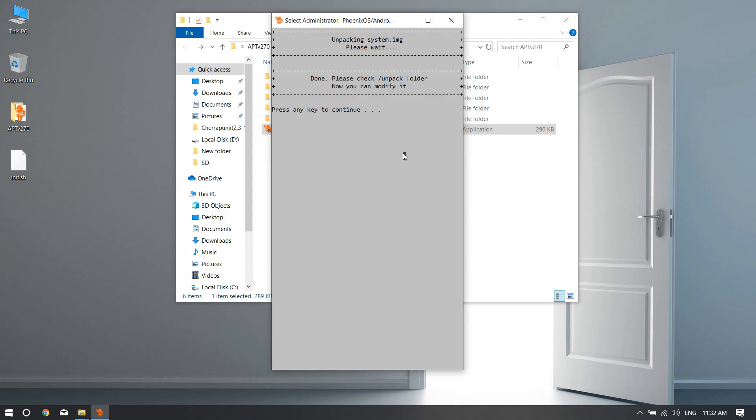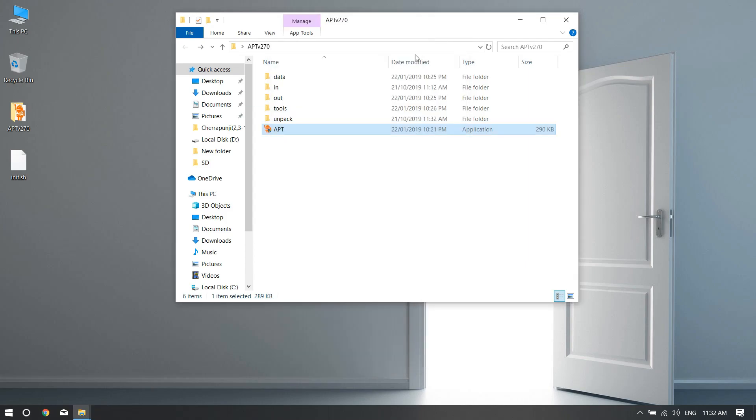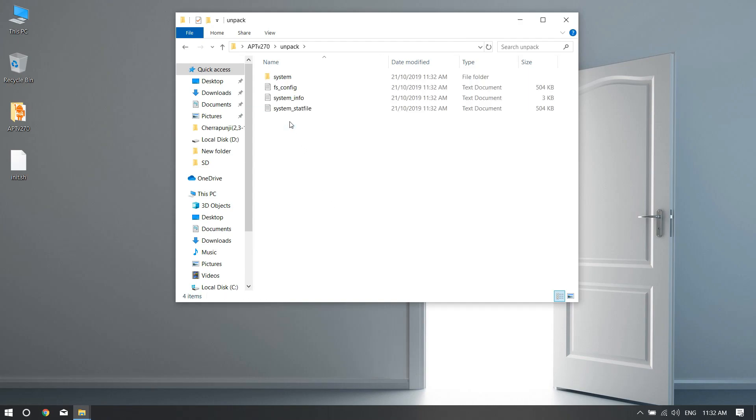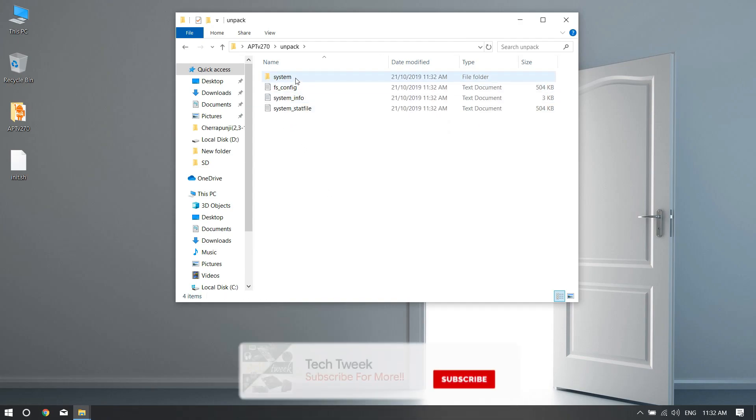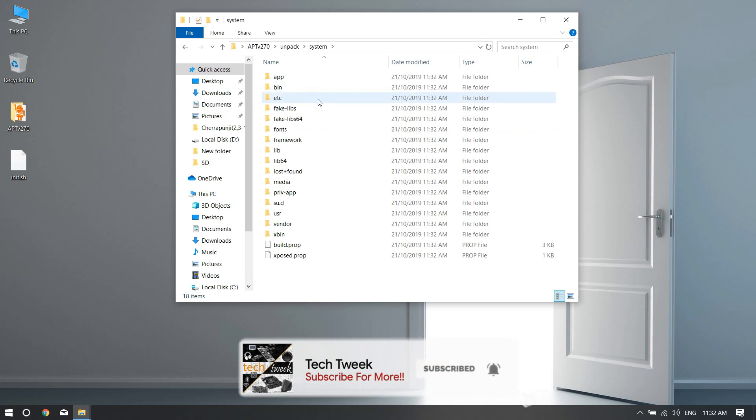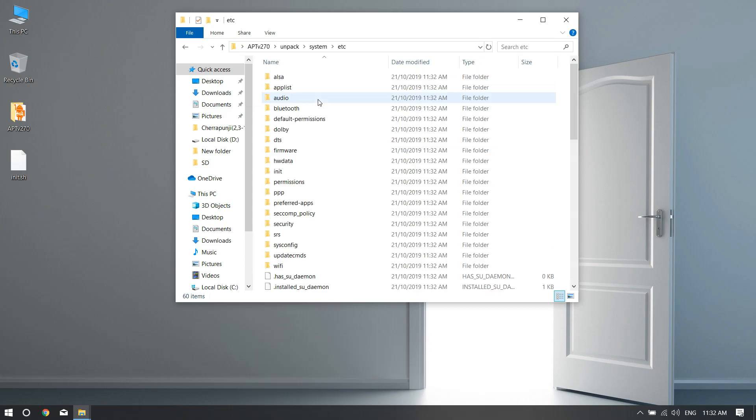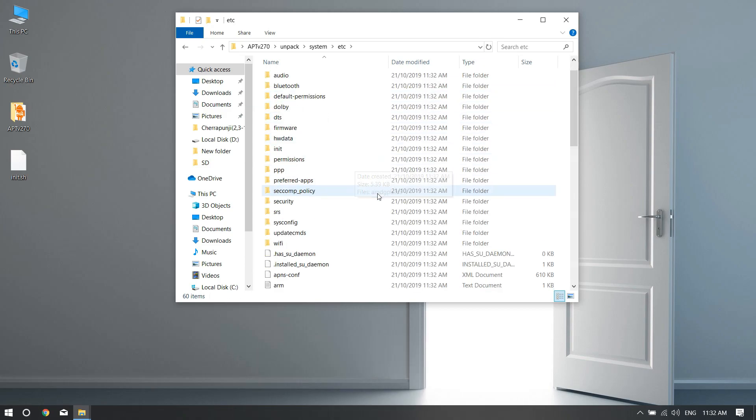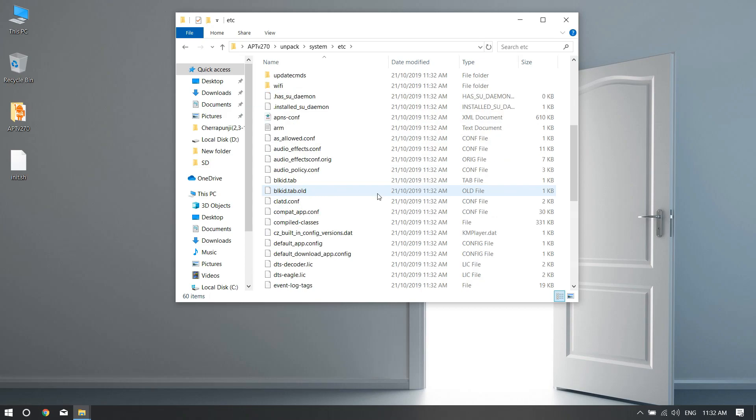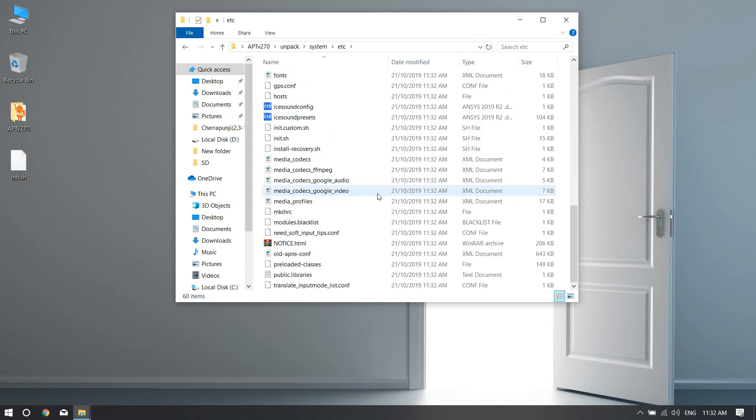After that, we just need to replace some files, which is this file. There have been people who replaced this file in Phoenix, but it's not sure it will work 100%, but this process will work 100%. After that, just close this thing up.